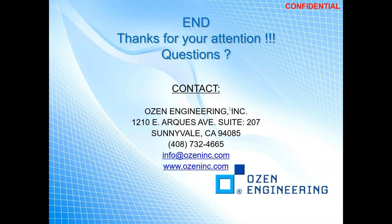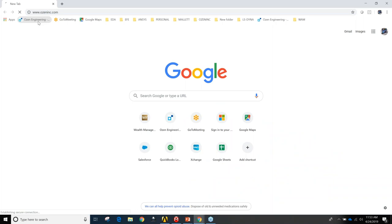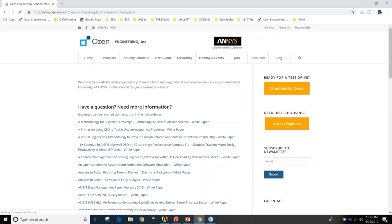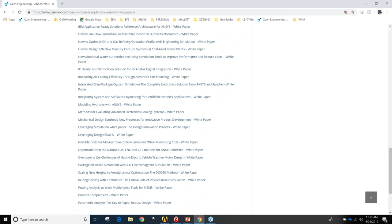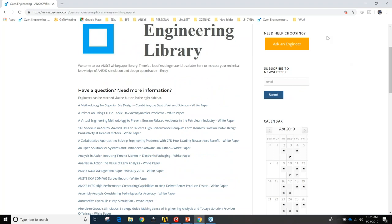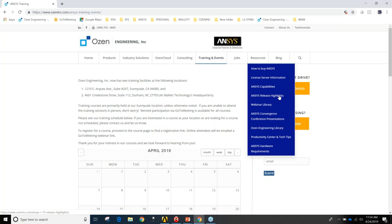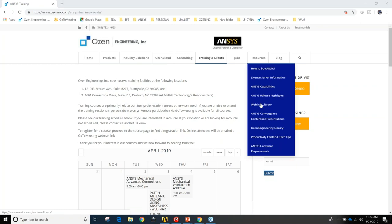Question: Can we get the slides and recording later? Yes — if you go to our website ozeninc.com, under Resources > Webinar Library, all seminars can be found there, organized under topics like structures, fluids, electromagnetics. Give us about a week and we will post this webinar.